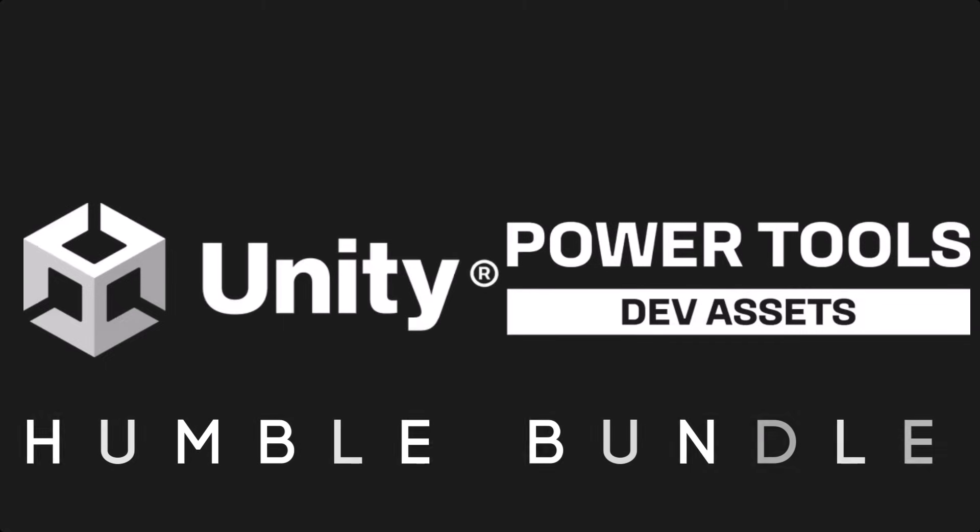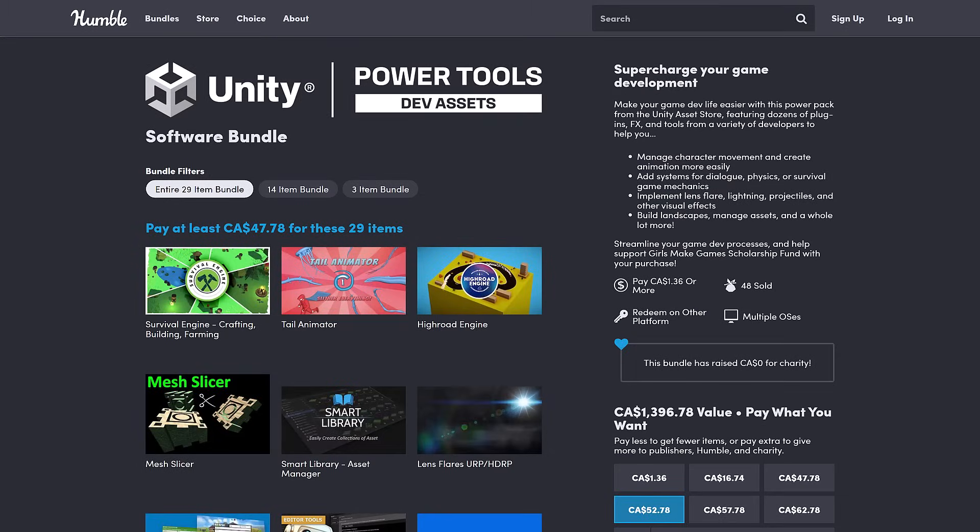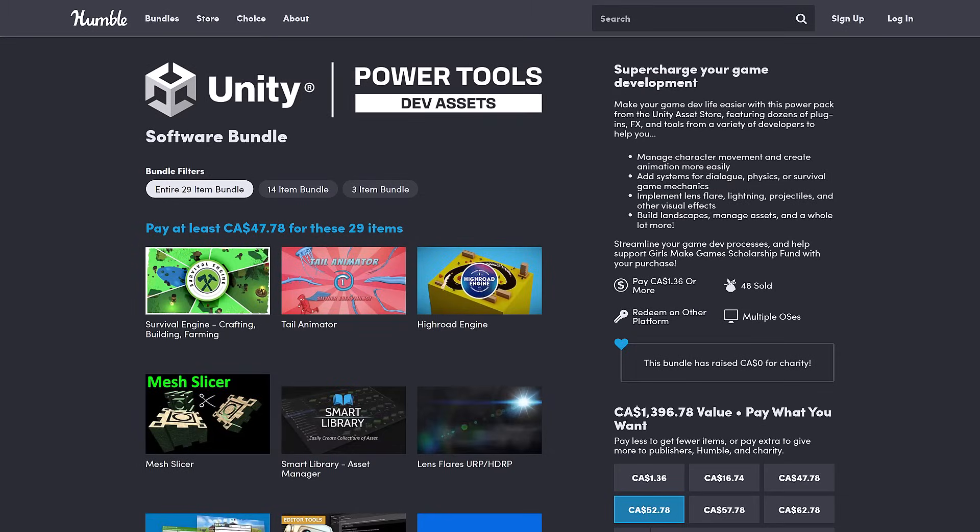But we have a new Unity Bundle. Yes, we have two Unity Bundles today. The first two bundles since the event. And this one is actually amazing. Although, you know, you have to question, are you still invested in the Unity ecosystem?